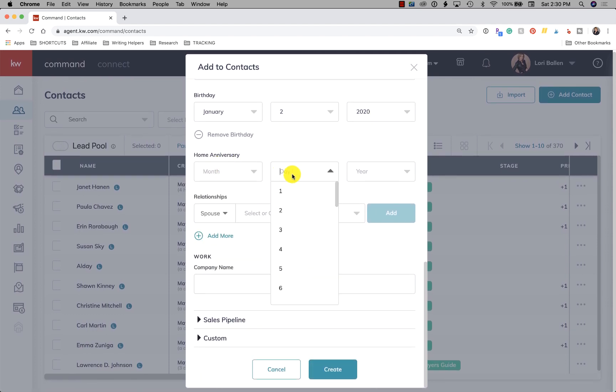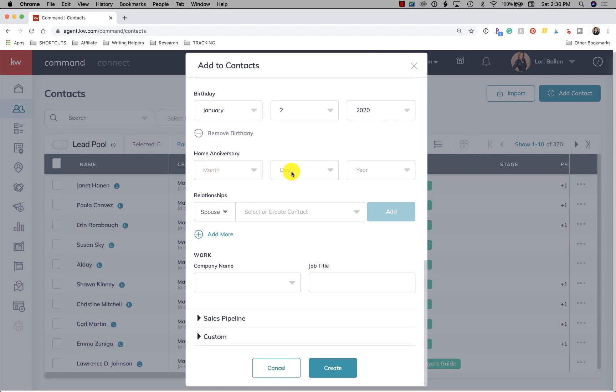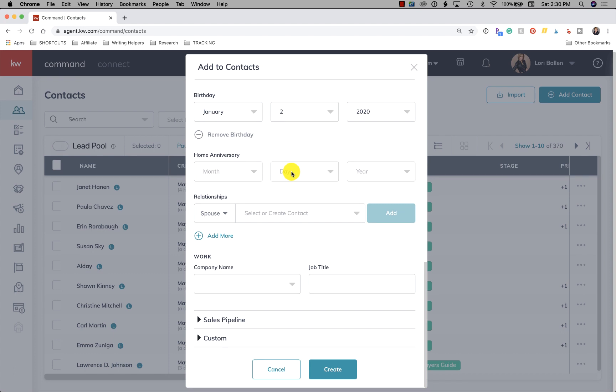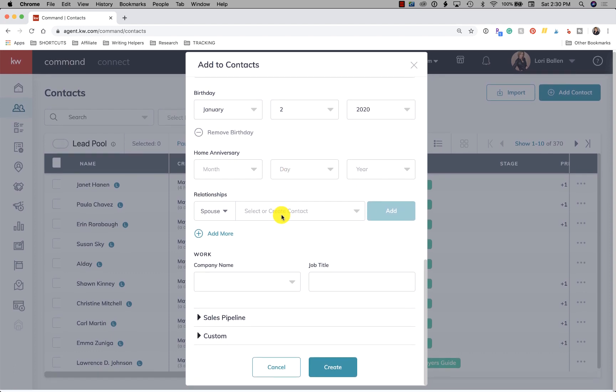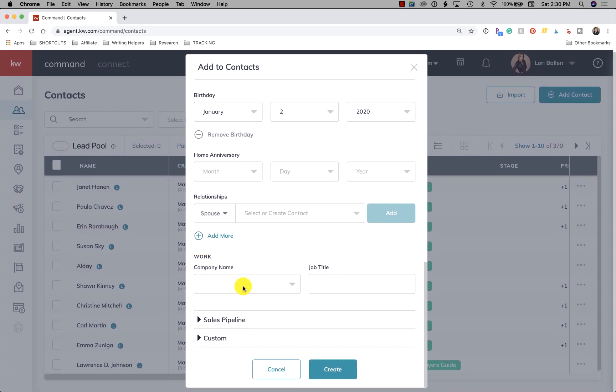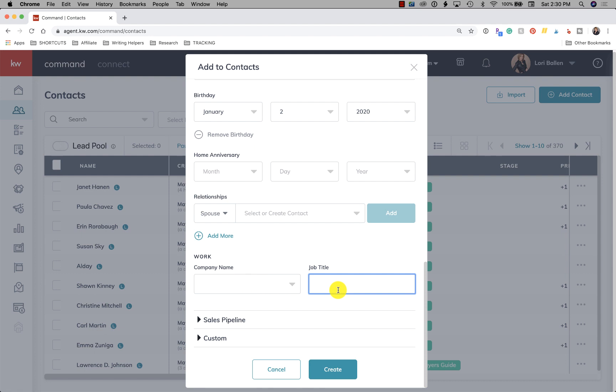You can put their home anniversary. This is really cool for following up with people that bought a home with you for their home anniversary. I love that field. And you can run campaigns and send cards and do things like that. So work, let's just say I know that she works at Keller Williams for some reason. Or I don't know where full name works. But I know full name is an engineer.